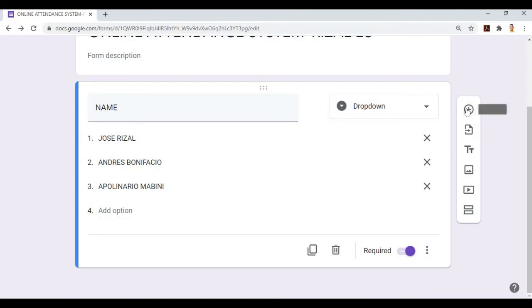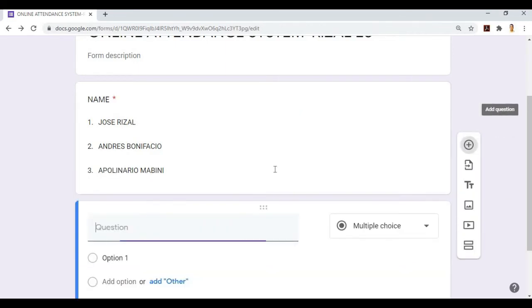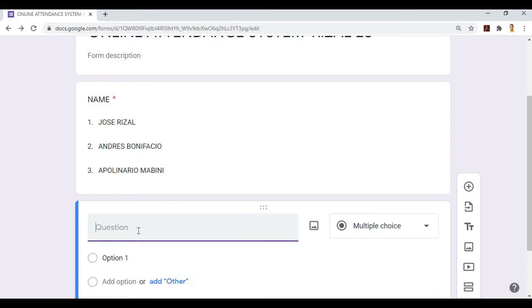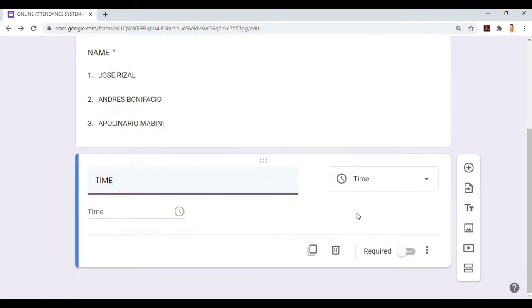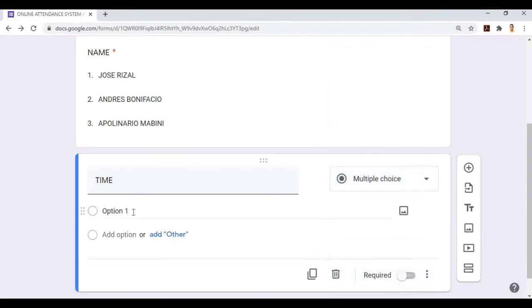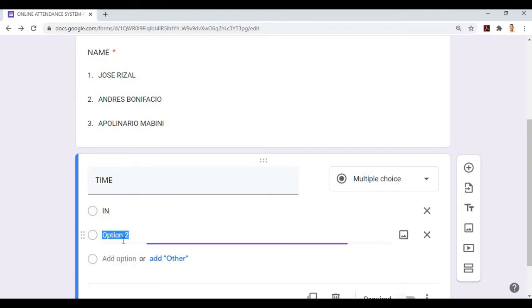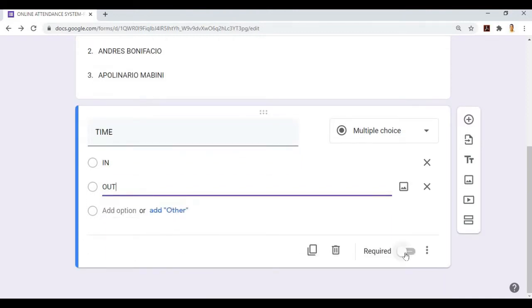Next, we'll add another question. Click add question. The next one is TIME. The system automatically detects time, but we'll change it to multiple choice. We'll add time in and time out, and then make it required.